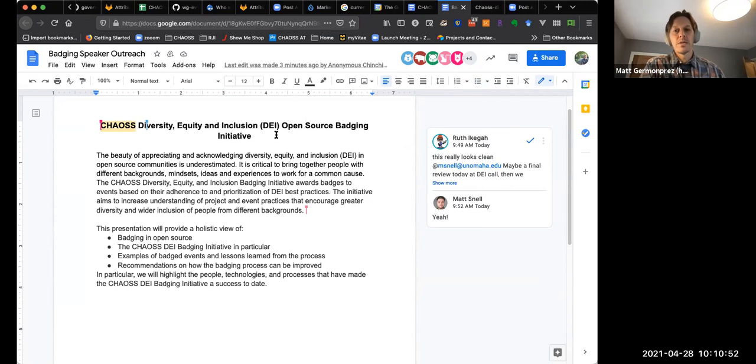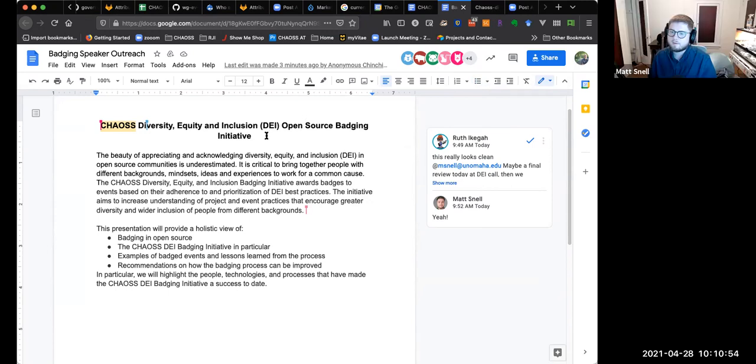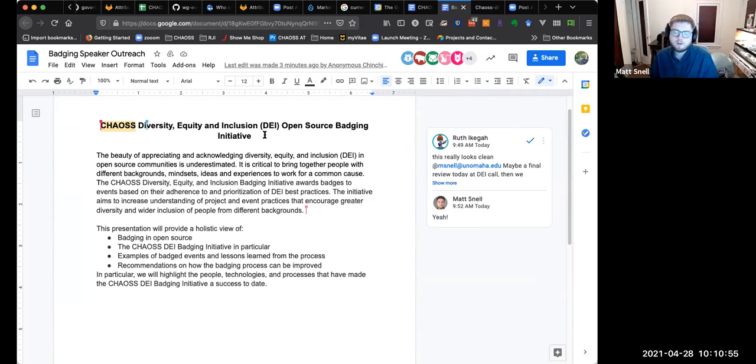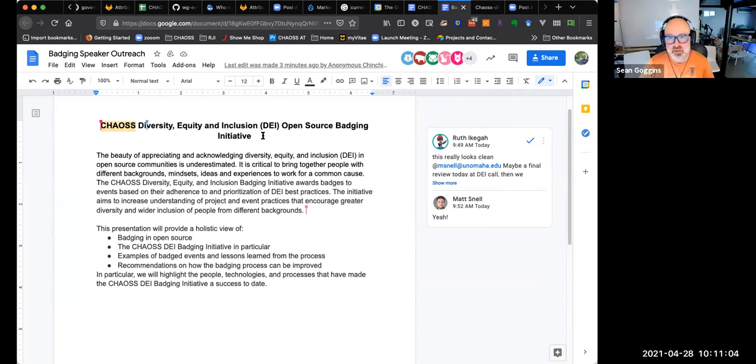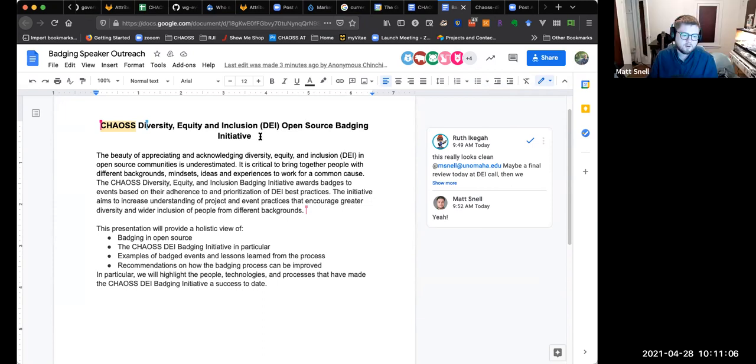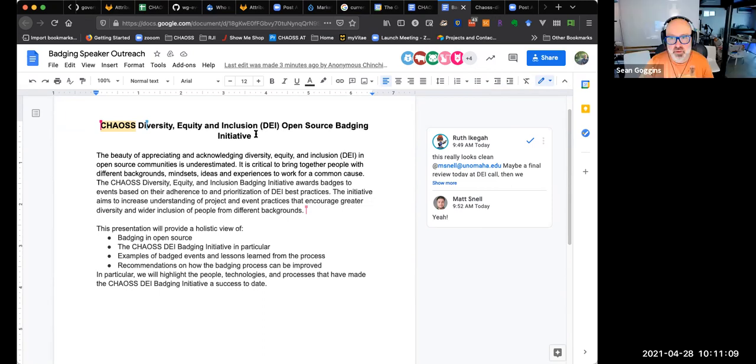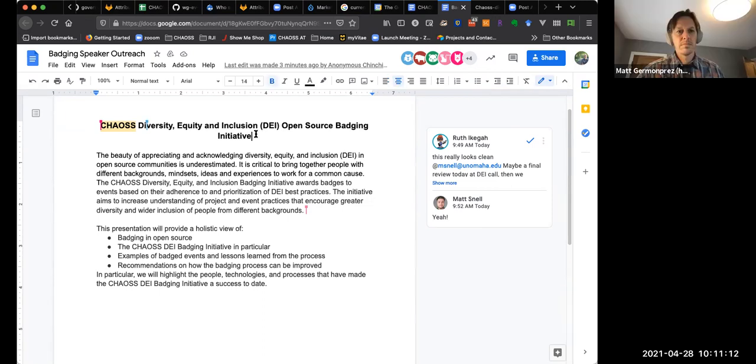They have no specific requirements for length that I could find when I went through the application process. They don't have any specific things about number of words, but they do have like describe your project in a way that we can understand it. The more you describe it, the better chance you have, the more easily you can read the description, the easier chance it has to get in. So clarity matters most, I think.